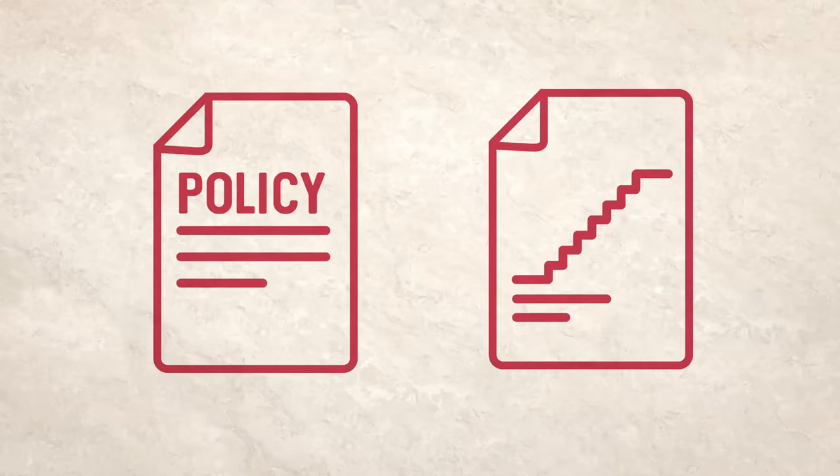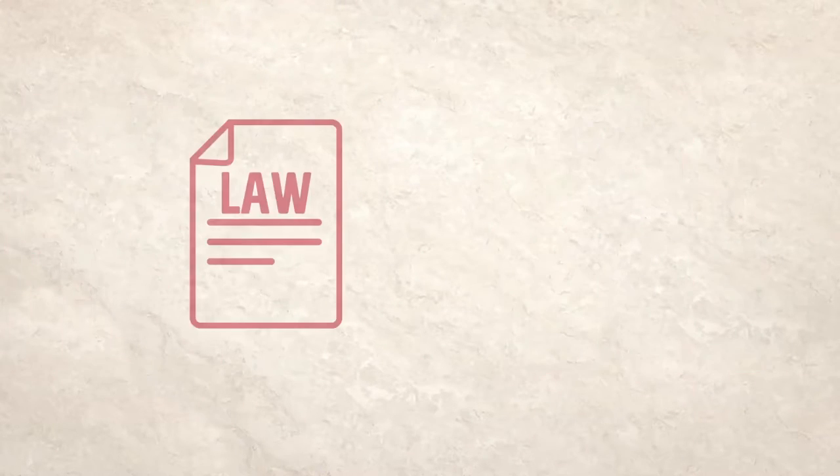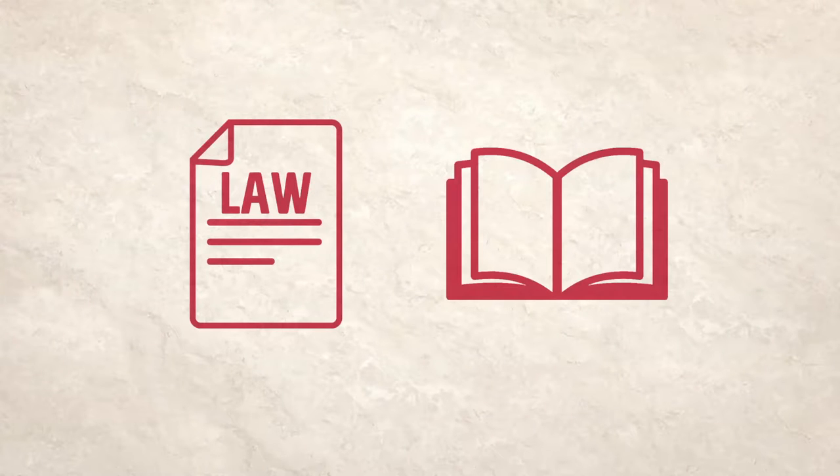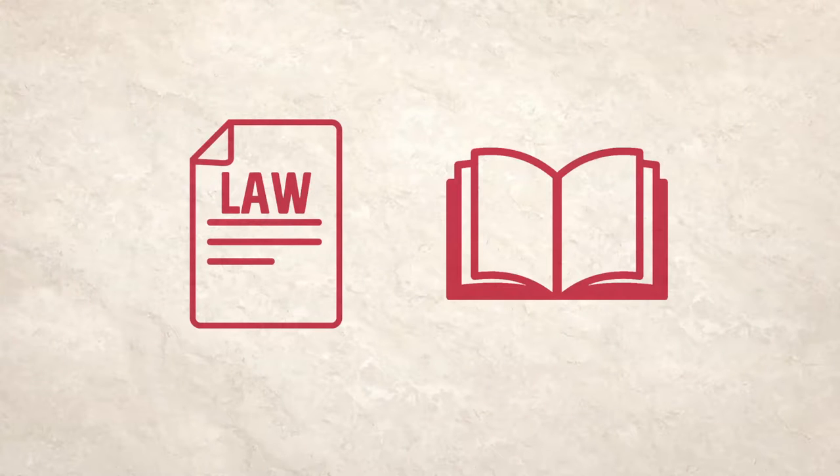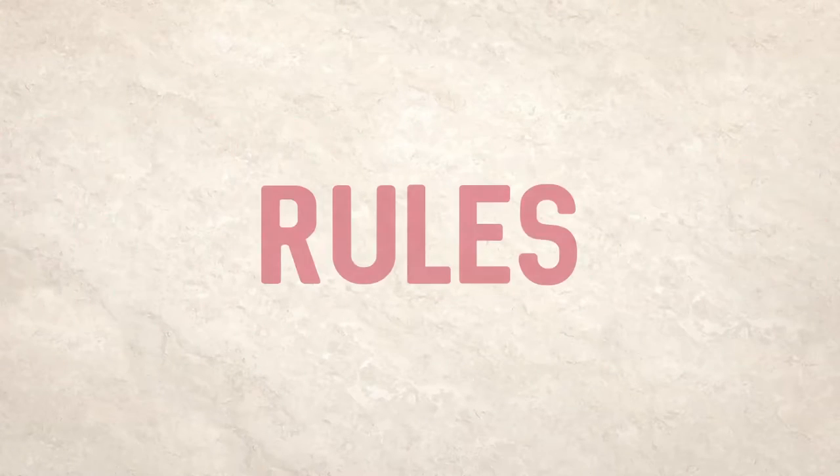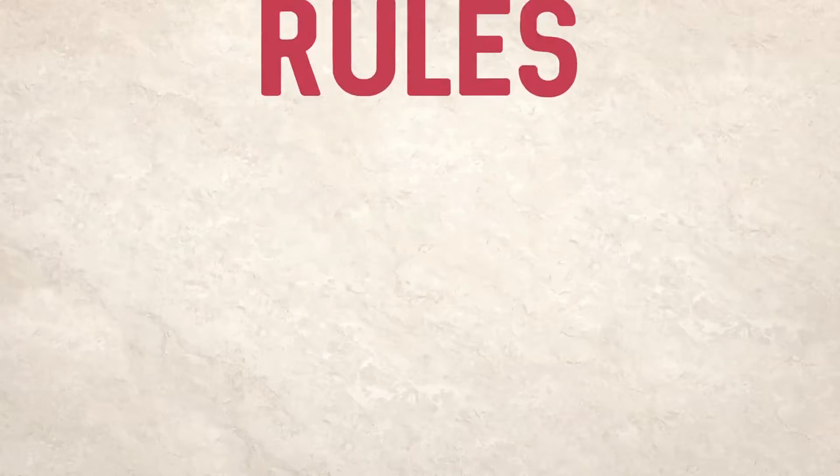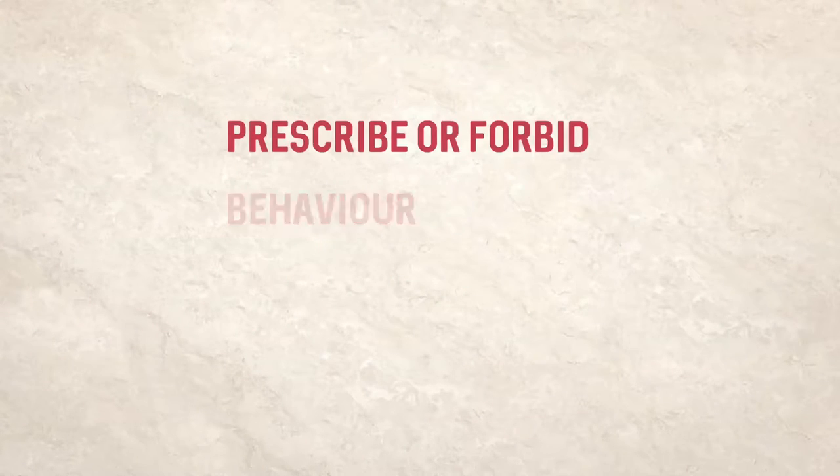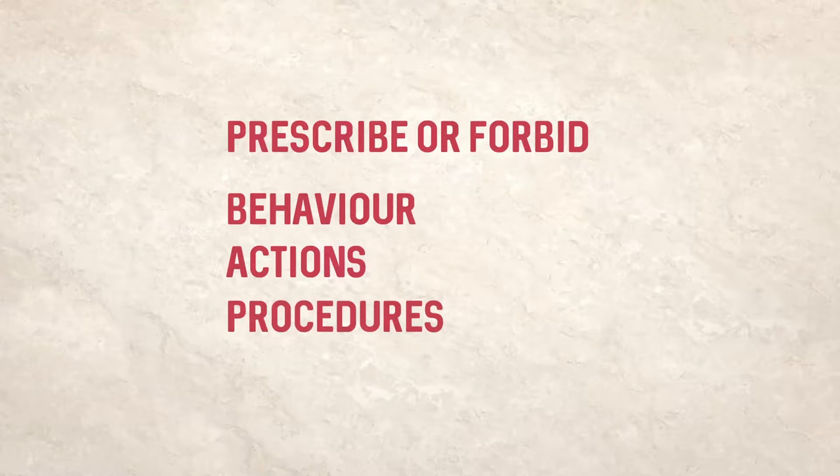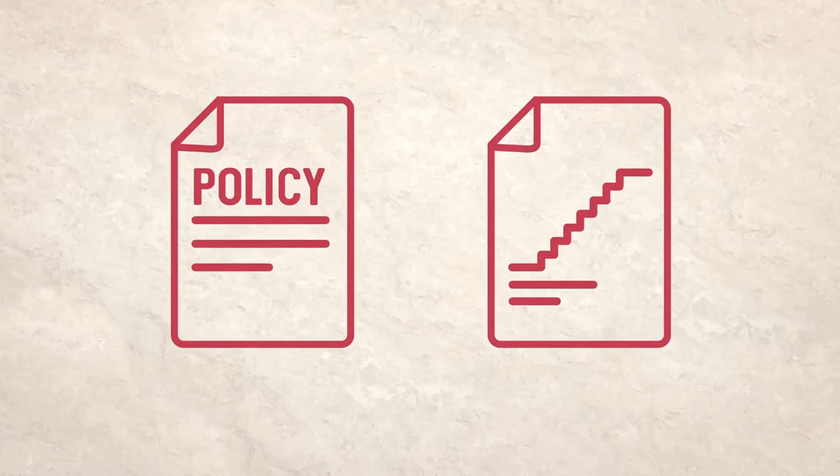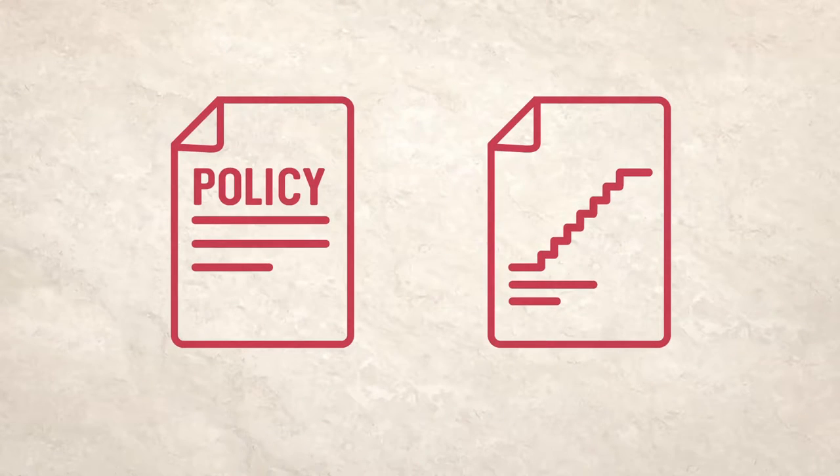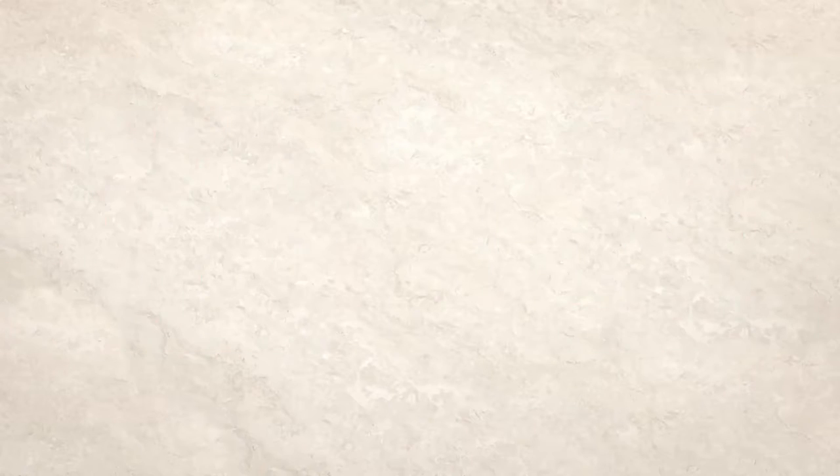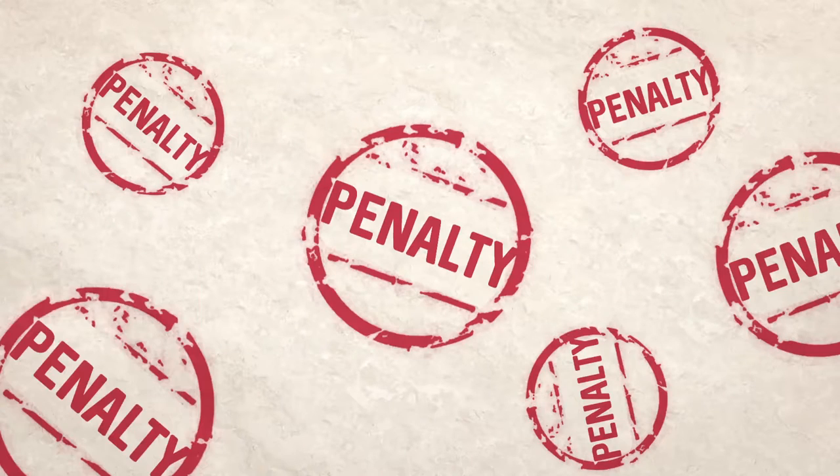Policies and strategies can lead to the adoption of laws and regulations. These establish a system of rules which prescribe or forbid behavior, actions or procedures. And crucially, unlike policies and strategies, they can be enforced with penalties.